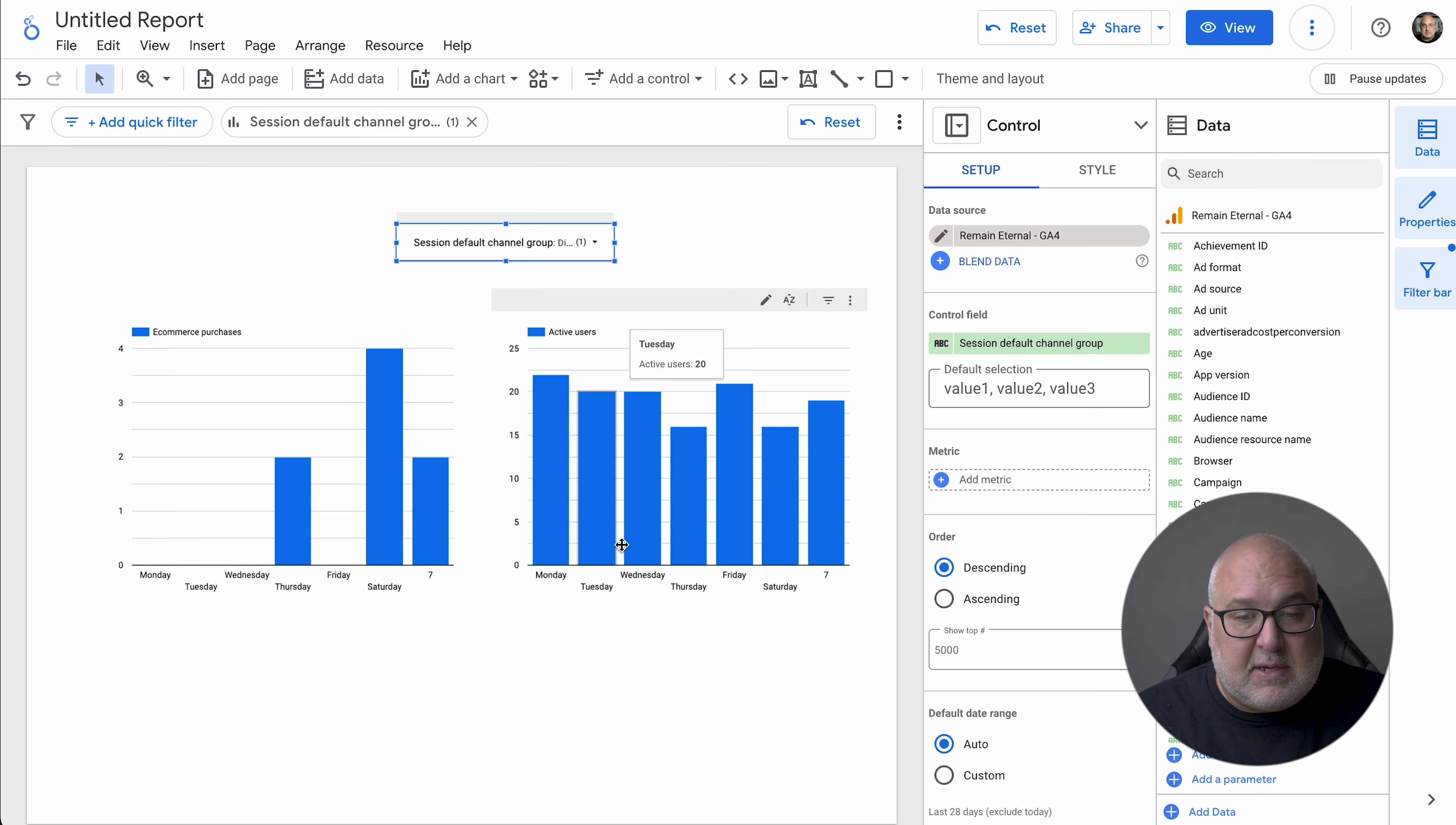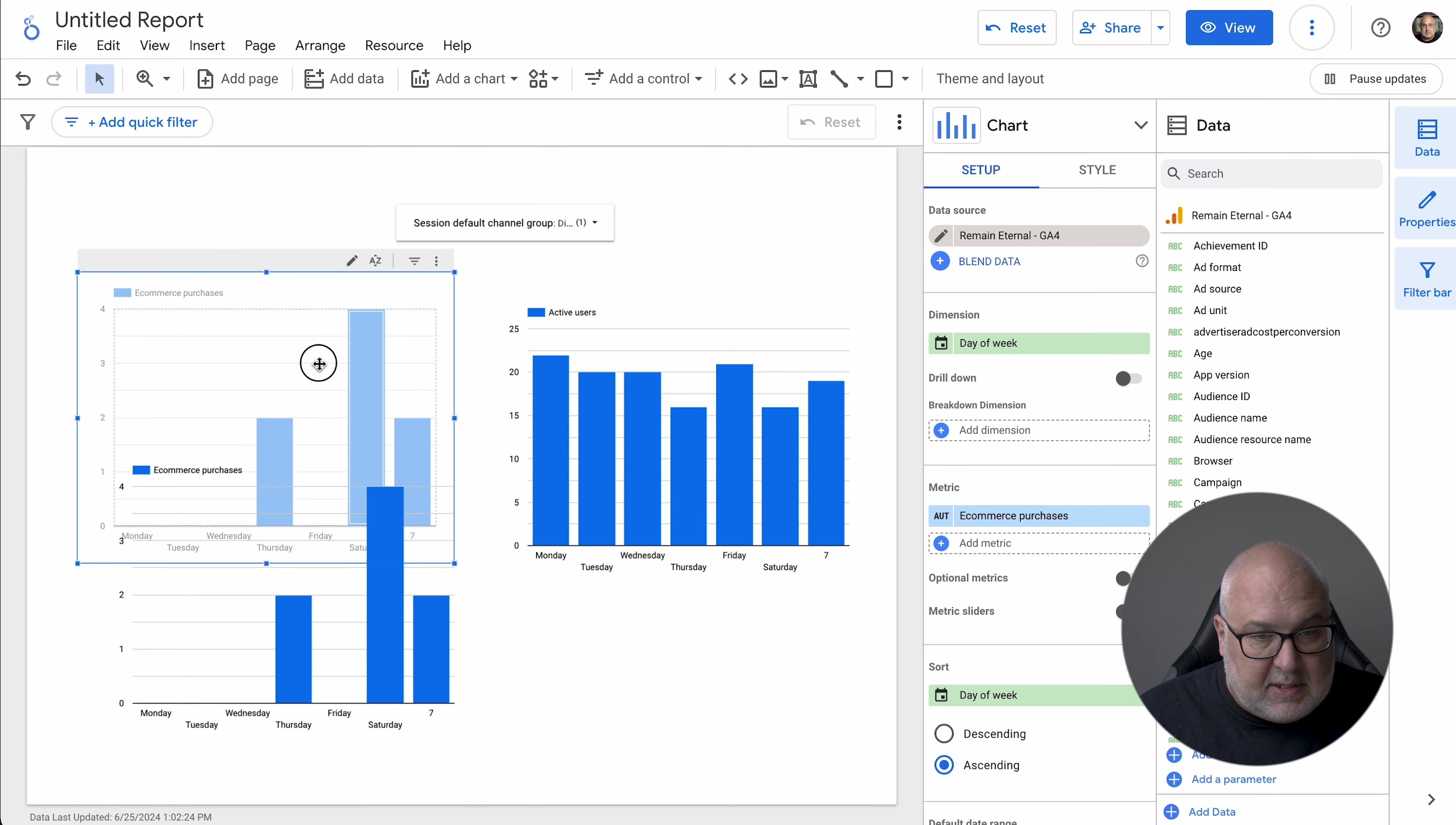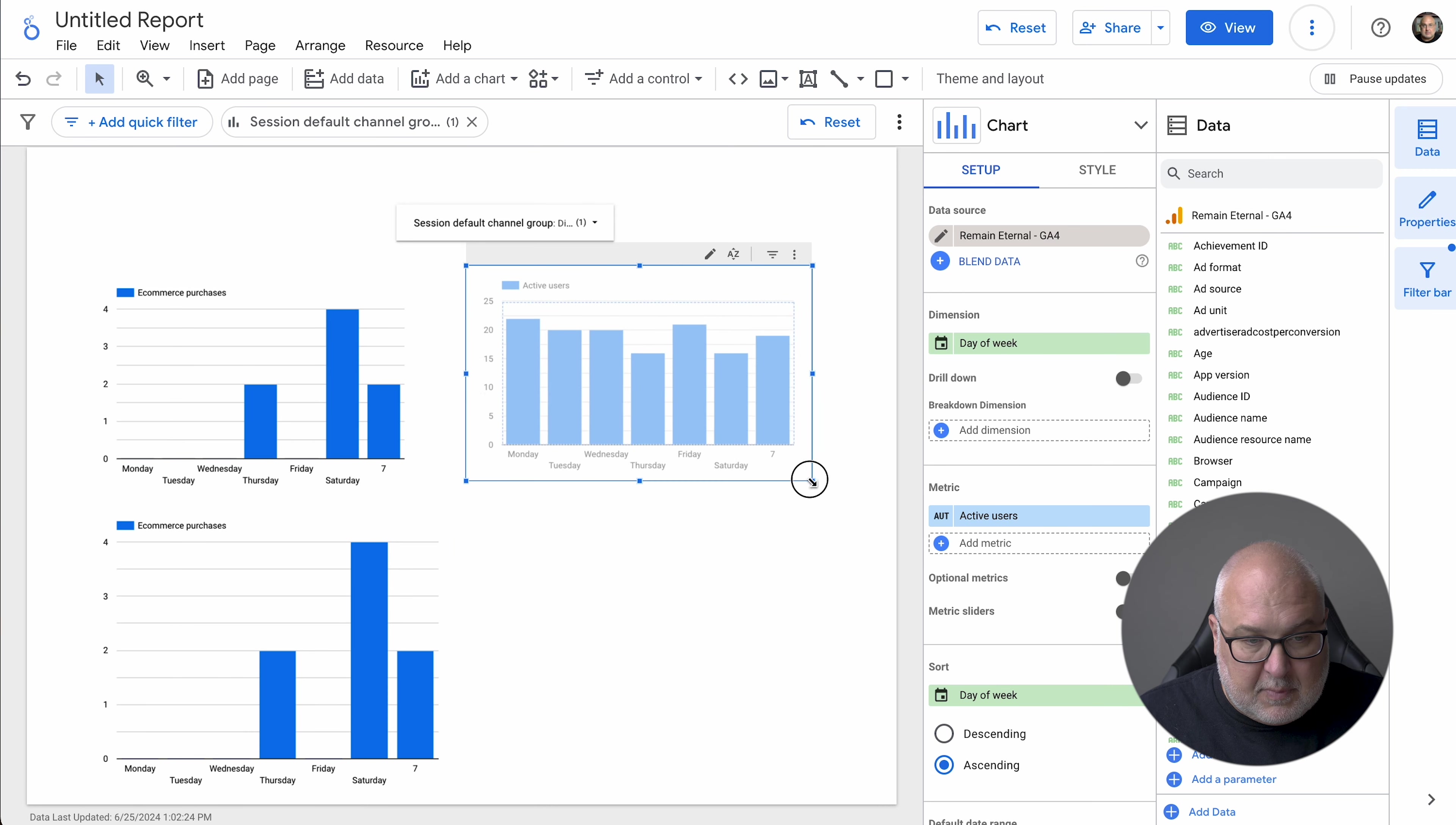Now, again, you could do this by filters. You could do it by a number of different things. You can add other metrics to this. But this is potentially useful for you when you're doing your budgeting.